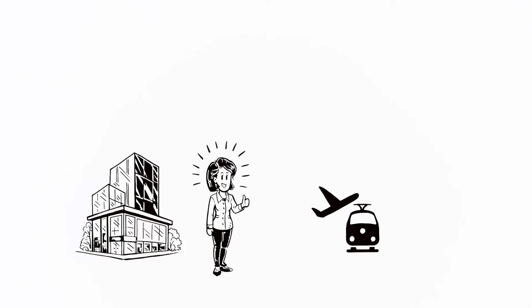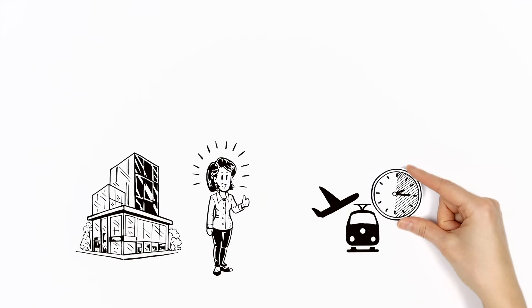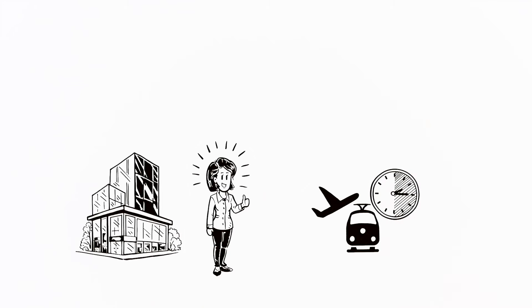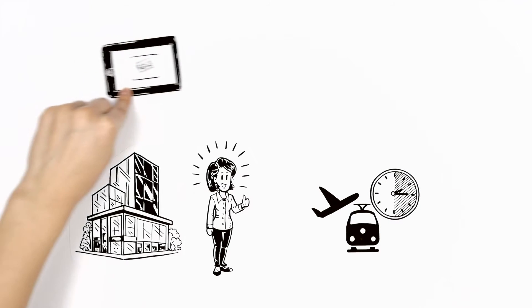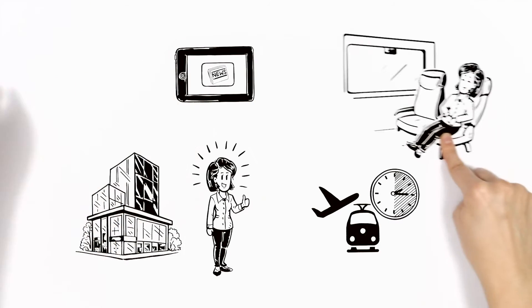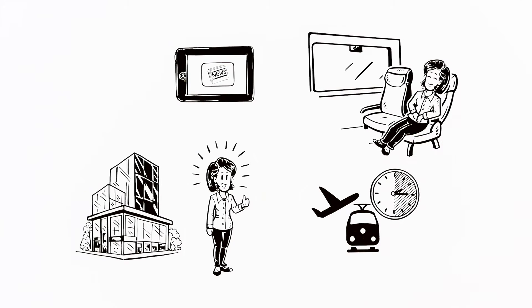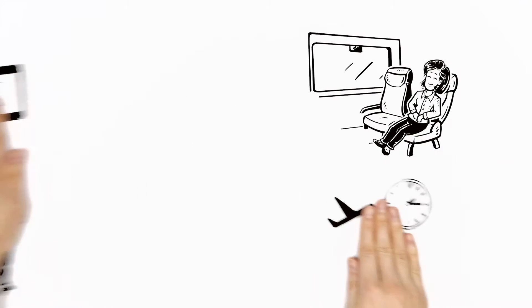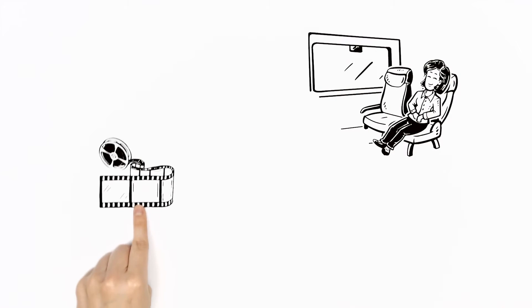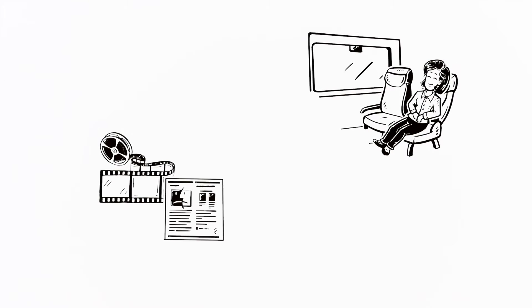She enjoys her job, but sometimes it gets pretty time-consuming, so she tries to use her journeys to inform herself about the latest news or to relax. This usually involves watching videos or reading magazines on her tablet.